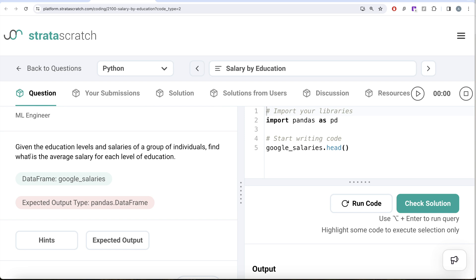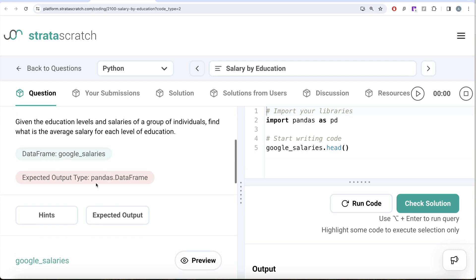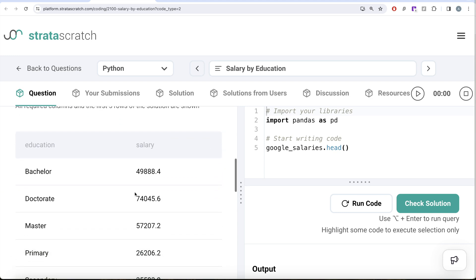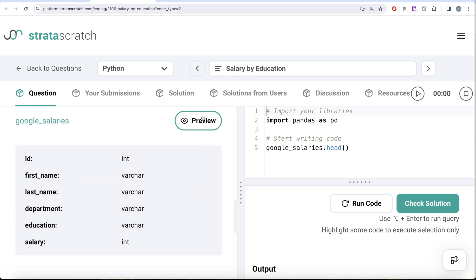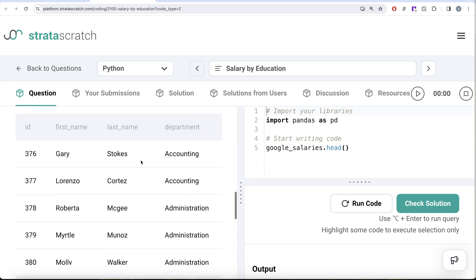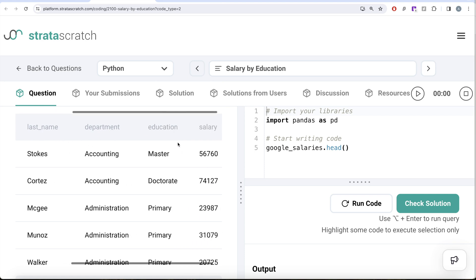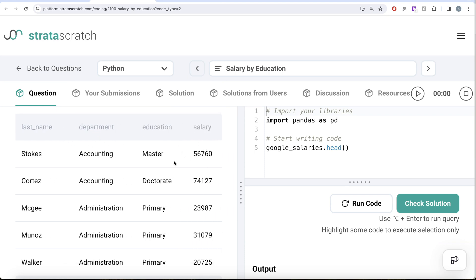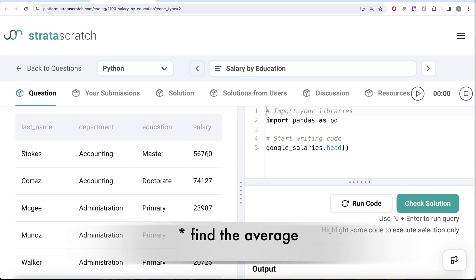Let's look at the question. We need to find, given the education levels and salaries of a group of individuals, what is the average salary for each level of education. Basically, we need to group by education level and find the average of the salary column. We are given a dataframe called 'google_salaries' and the expected output is a pandas dataframe with two columns: education and average salary. The dataframe has columns like id, first name, last name, department, education, and salary.